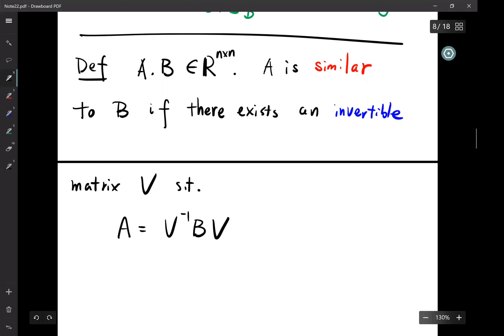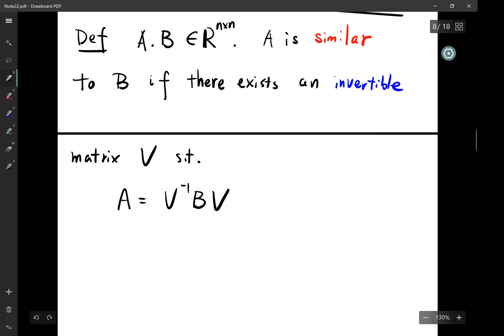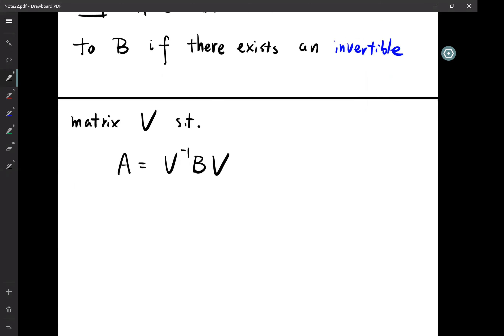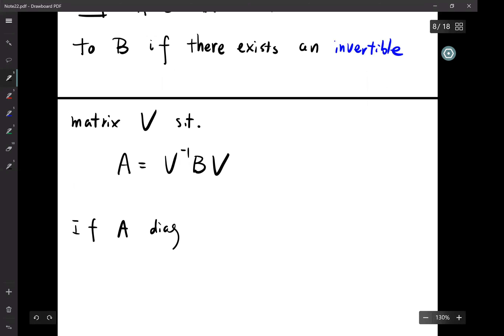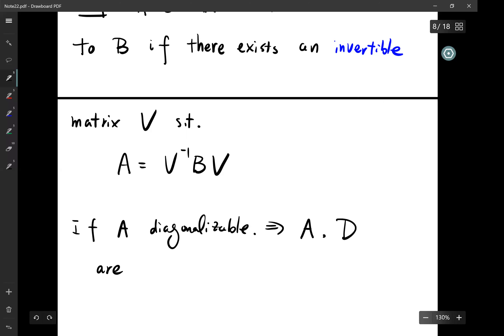A is similar to B if there exists an invertible matrix V such that A = V^{-1} B V. For example, in the case of a diagonalizable matrix, if A is diagonalizable, then A and a diagonal matrix D are similar, related by the matrix consisting of all the eigenvectors.